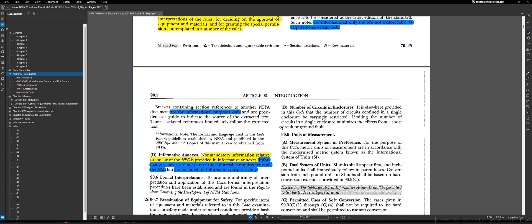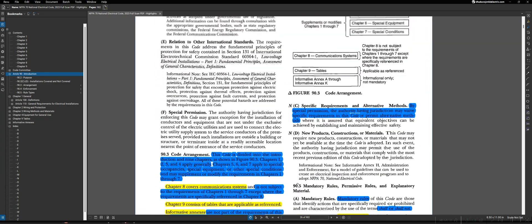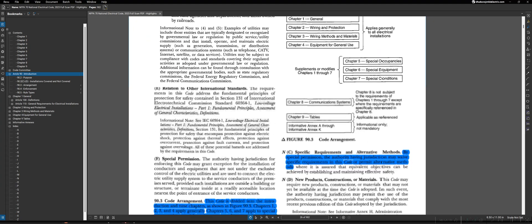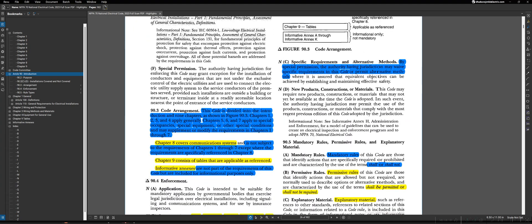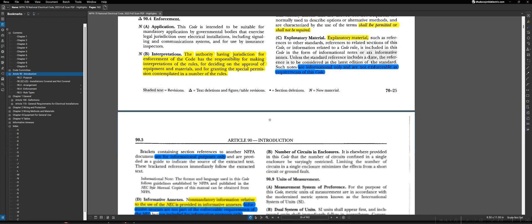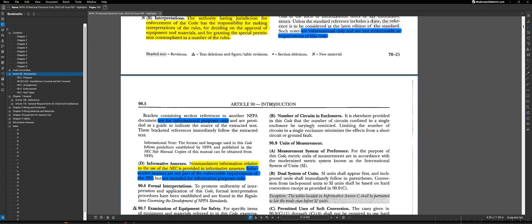That really concludes the important parts of Article 90, which would be the introduction to the NEC, the code article introduction. It can be broken down into three large buckets: bucket number one, being the purpose and installations covered and not covered; bucket number two, being the code arrangement and what the different chapters represent; and bucket three, being adoption, interpretation, and the types of rules and information in the NEC. On the next lecture, we'll be taking a quick look at Article 100 and talking about definitions in the NEC.